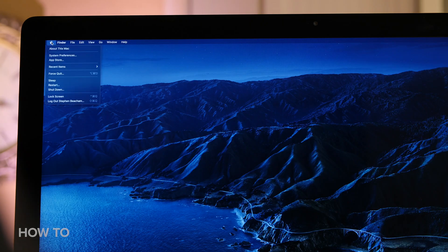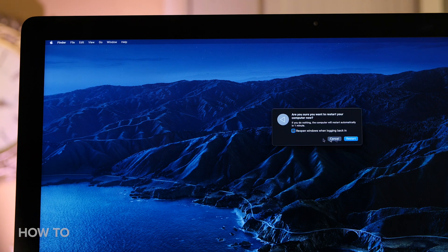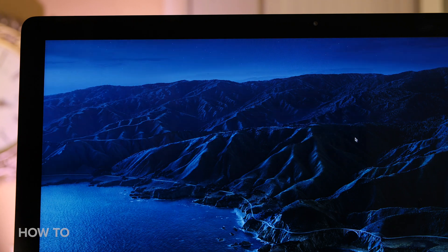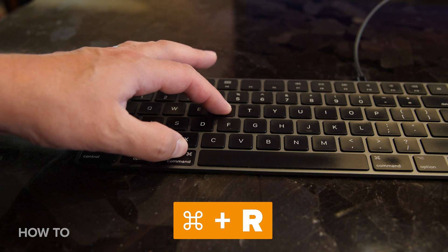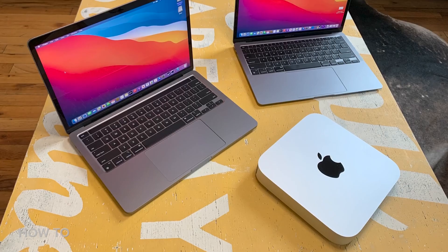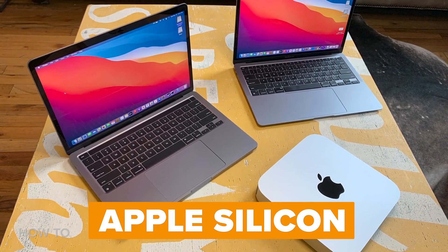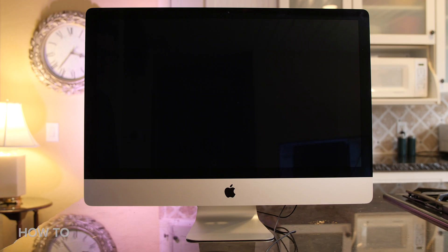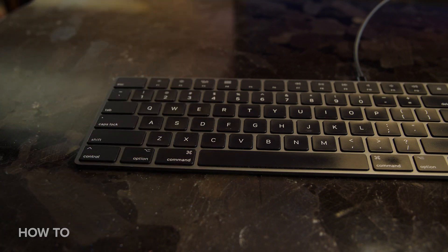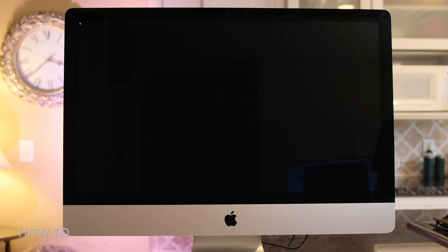Next, you need to start up or restart your computer, and as it's starting, hold down the Command key and the R key at the same time. The process to get your computer into recovery mode on Apple Silicon Macs is a bit different, so I'll get into that later in this video. When you see the Apple logo and hear the startup sound, you can let go of the keys. Your computer will now boot into recovery mode.